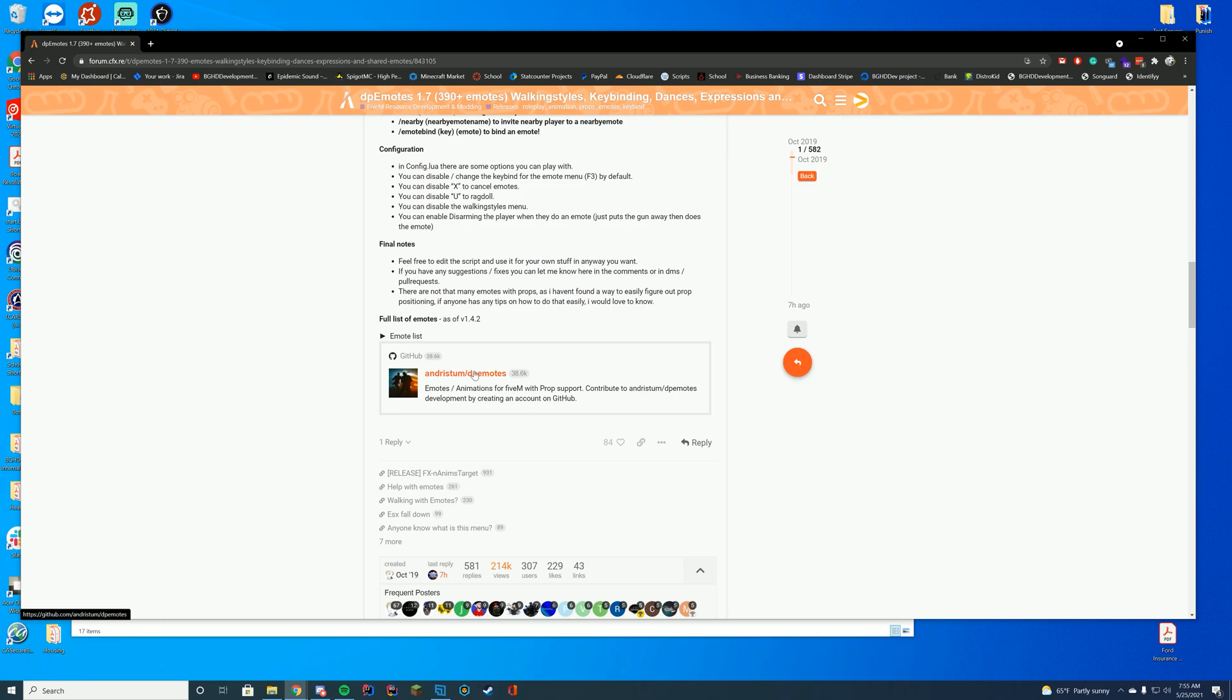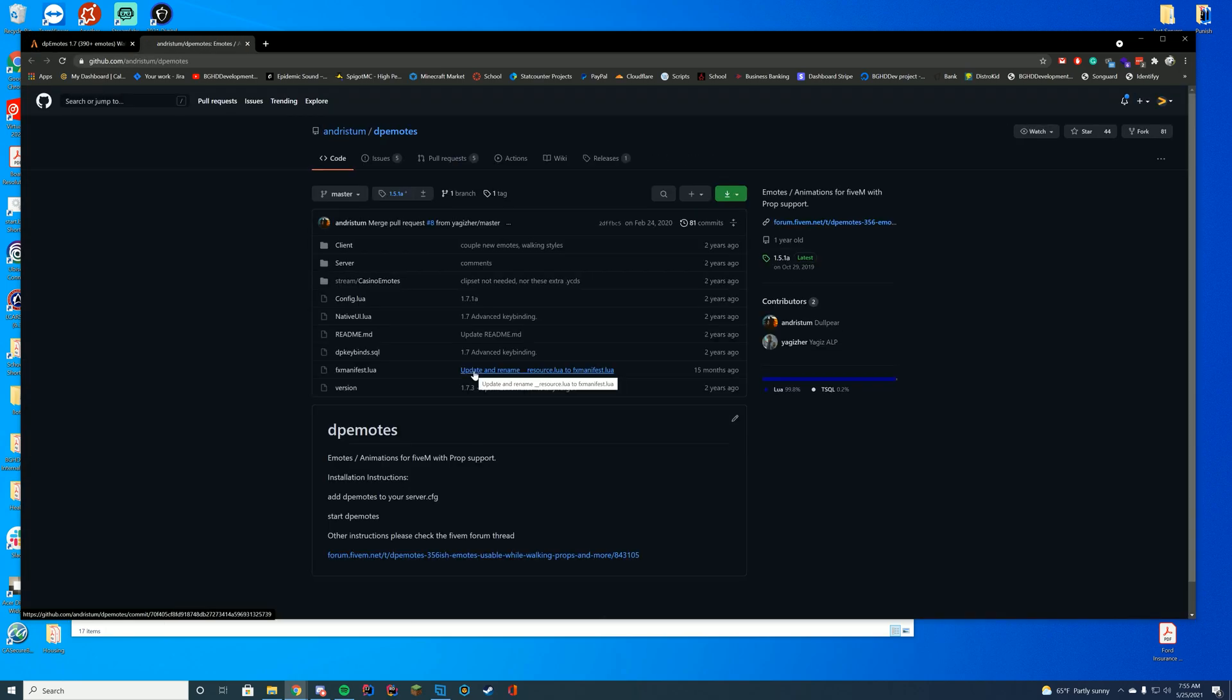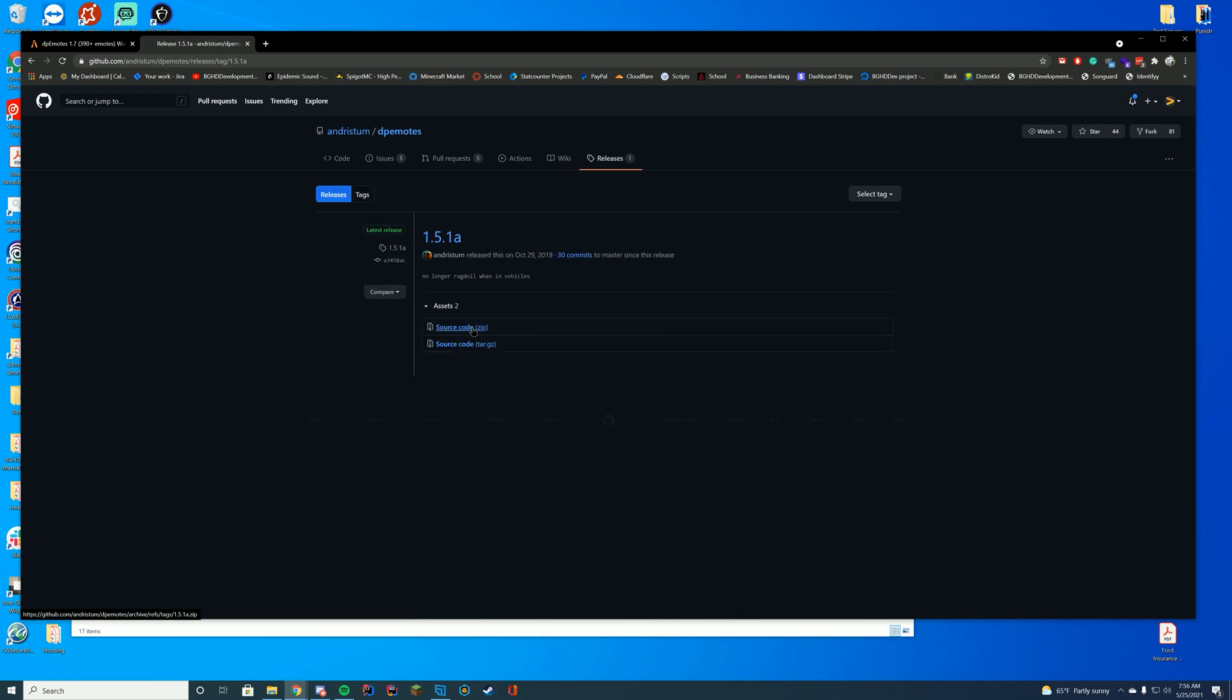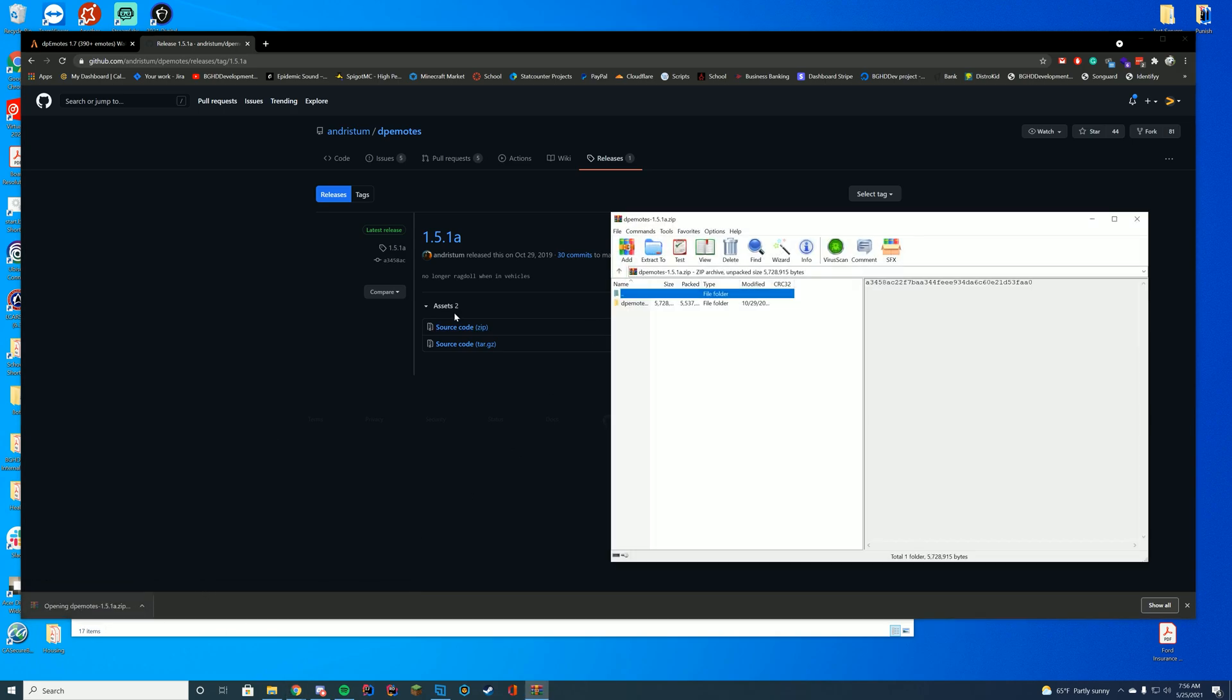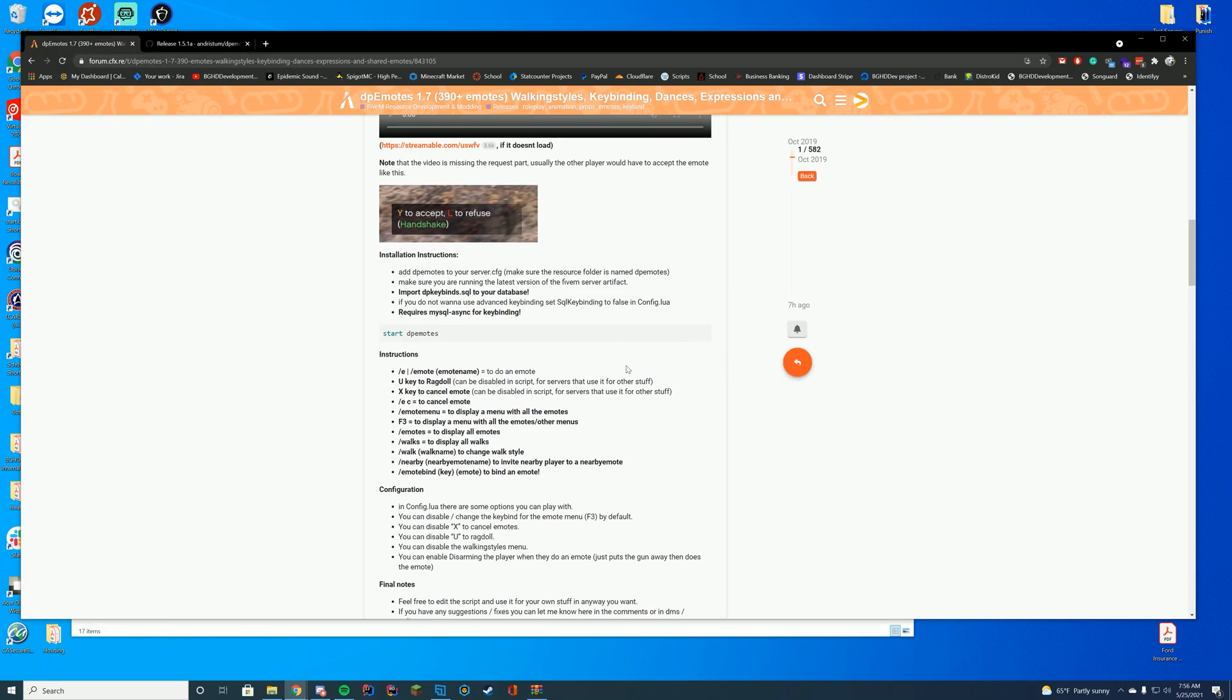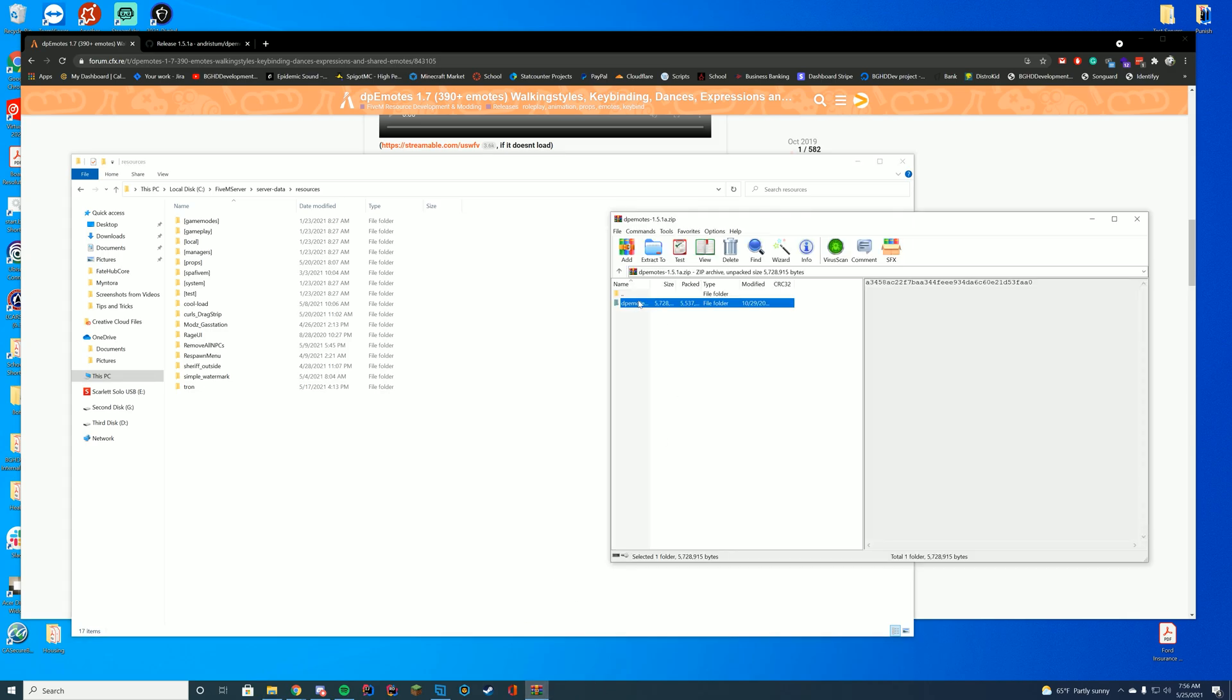To go ahead and install this, you're going to go to the GitHub link, which is linked on the resource page. They do have a release tab. You could always just download this whole thing as well if you needed to, but we're just going to make it easy on ourselves and download the 1.5.1a release. If we go ahead and open this up, you can see it's a DP emotes folder and you have the client and stream. If you notice back on the main page, it does require you to keep this folder exactly DP emotes.